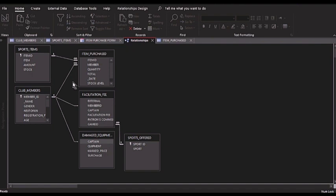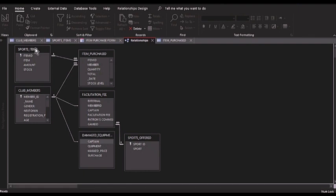I have a relationship and I'm going to show you how my tables are related. I have the club members, which has an ID and is related to the item purchased table through the member ID. Next I have the sports items, which is a table containing all the items that are in the store. This sports item is related to the item purchased through an ID. Now we will close this form.